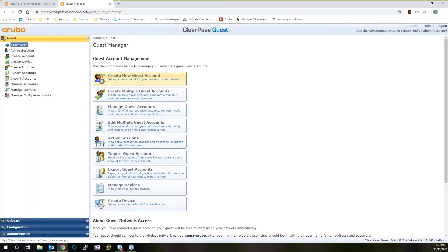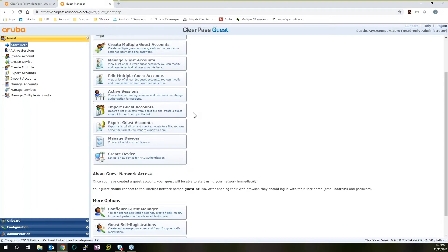And if you want to set up somebody — your receptionist, the front desk worker, or individual people within the company that support IT from a help desk level — you can give them a guest administration credential for ClearPass Guests, and this is basically all they would see. So they can create guest accounts, delete guest accounts, they would just manage who's on your network as a guest, and when and where they can access. They can't actually access any of the Policy Manager information, so you don't have to worry about configuration changes happening.